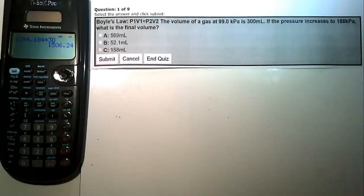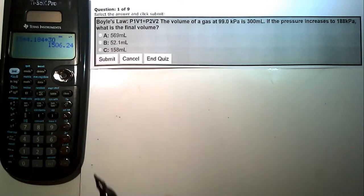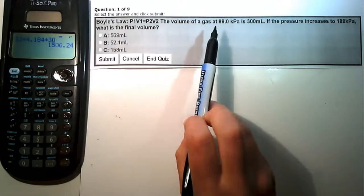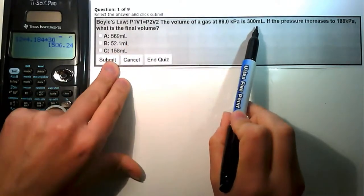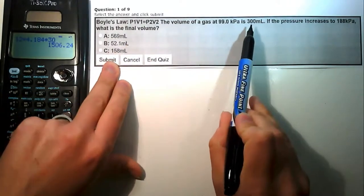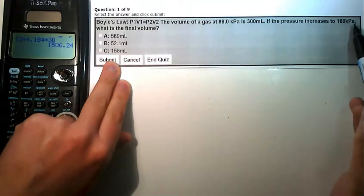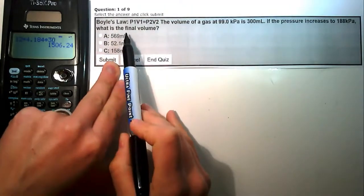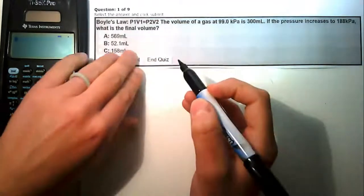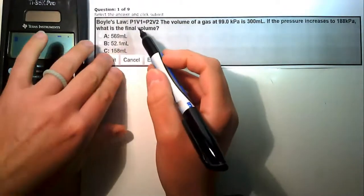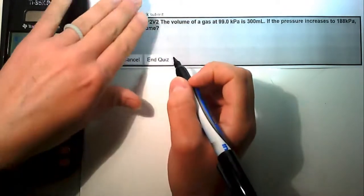In this video we are going to look at gas laws practice number one. The first problem is a Boyle's law problem: the volume of a gas at 99 kilopascals is 300 milliliters. If the pressure increases to 188 kilopascals, what is the final volume?